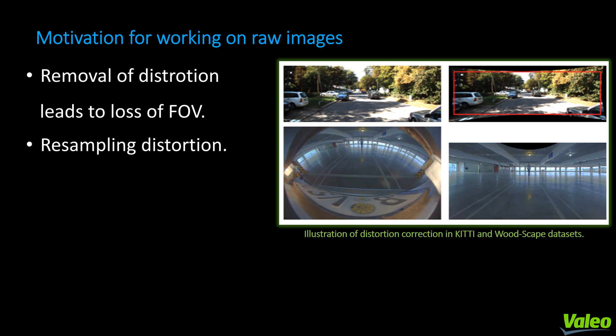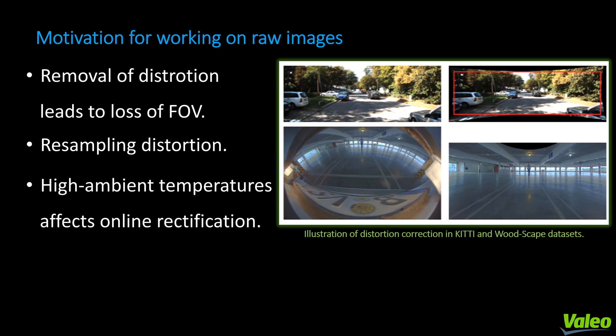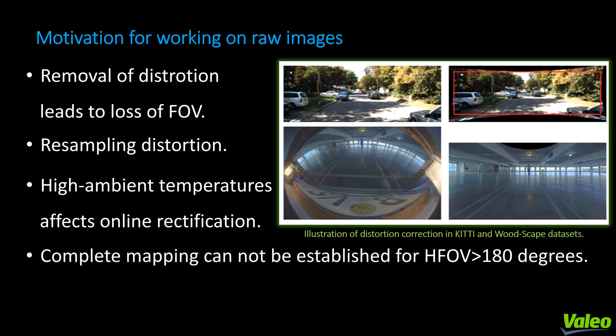Secondly, resampling distortions are caused by interpolation errors during the warping step. The camera parameters, mainly focal length, can also vary due to high ambient temperatures when driving in a hot region. Thus, a model that relies on rectification to correct the distortion could have errors. For a horizontal field of view greater than 180 degrees, there are rays incident from behind the camera, making it theoretically impossible to establish a complete mapping to a rectilinear image. Thus, rectification defeats the purpose of using a wide-angle fisheye lens.